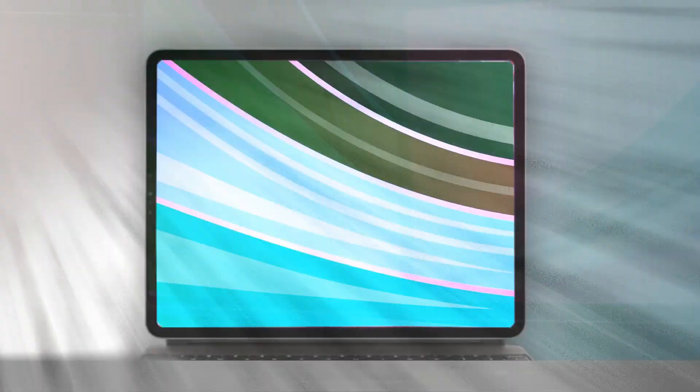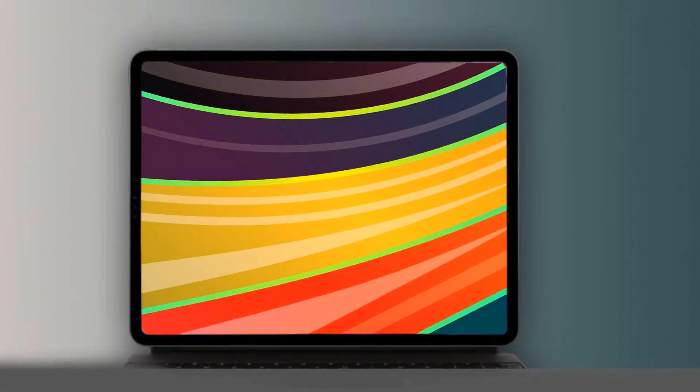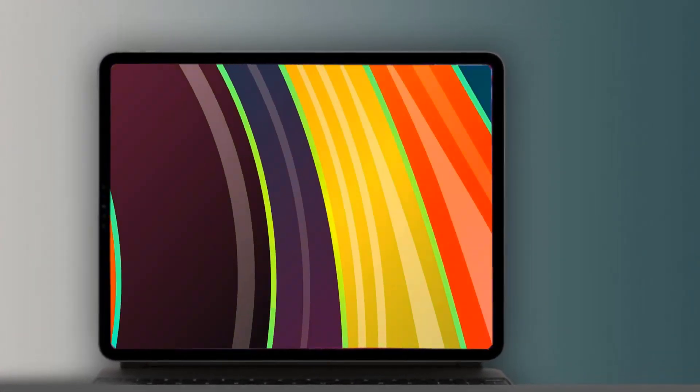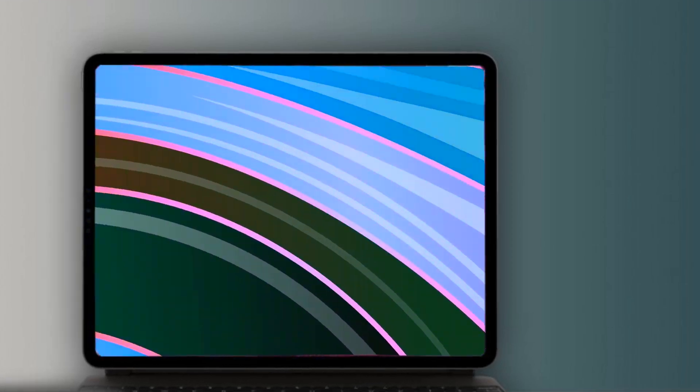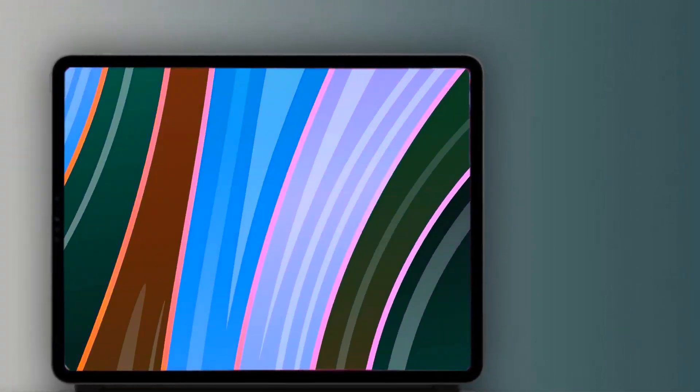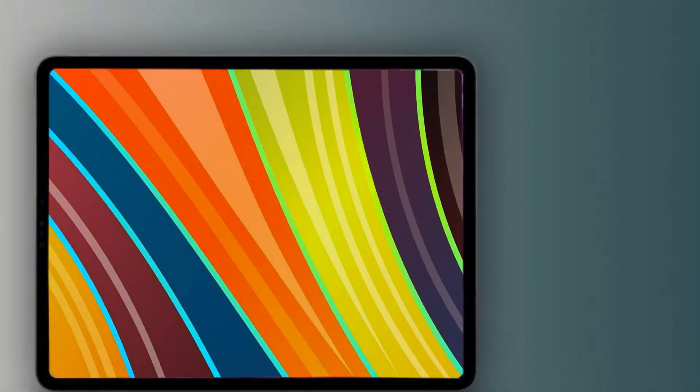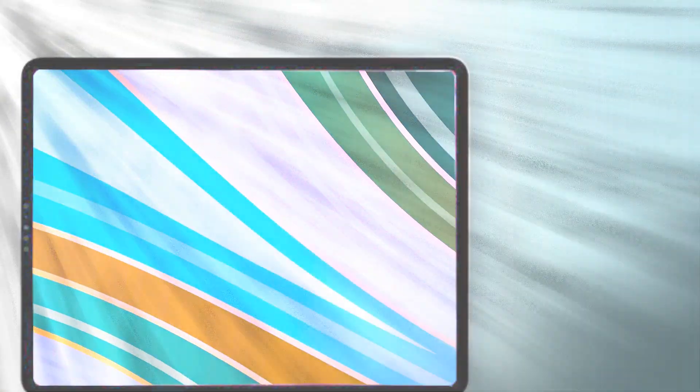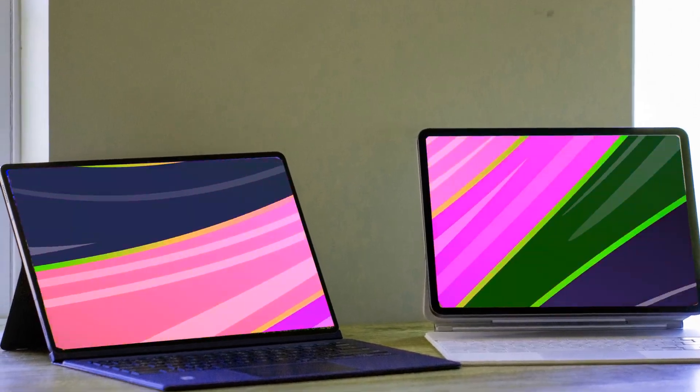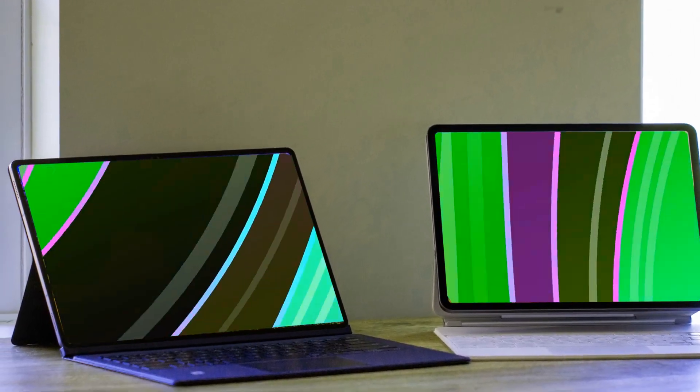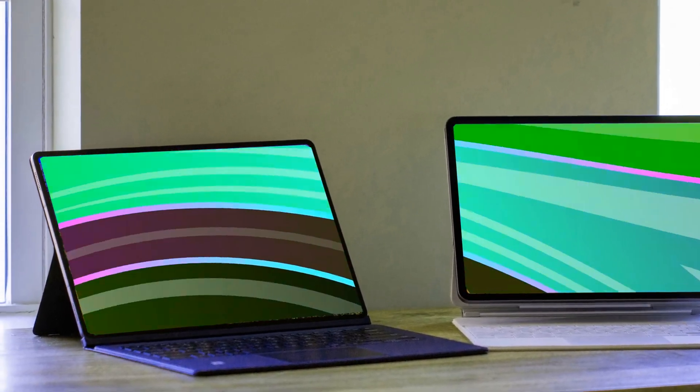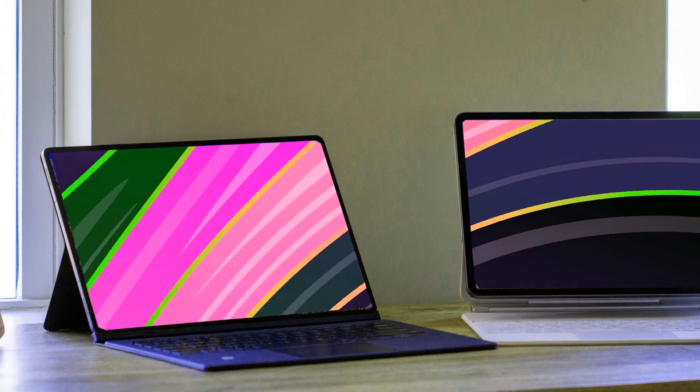Moving on to the release date speculation, historical patterns suggest a possible launch in the first quarter of 2024, aligning with Apple's past release timelines. However, it's crucial to stay tuned for updates as the picture becomes clearer in the spring of 2024.